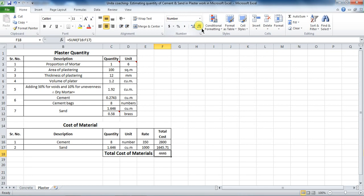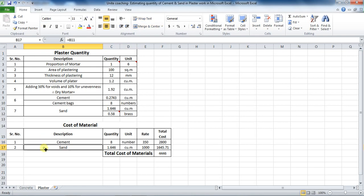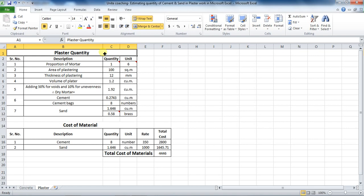In this way, you can calculate the quantity and cost of cement and sand required for the plaster work. Thanks for watching this tutorial. Please like, share, and subscribe to this channel for such videos. If you have any questions regarding this video, please feel free to ask and comment your doubts in the comment section below. Thank you.